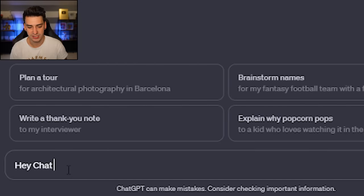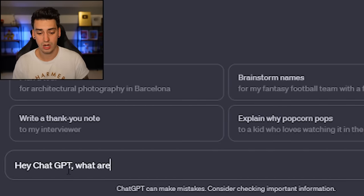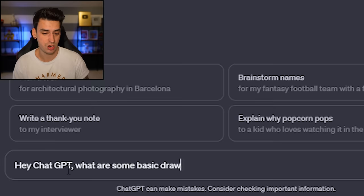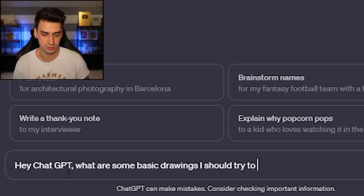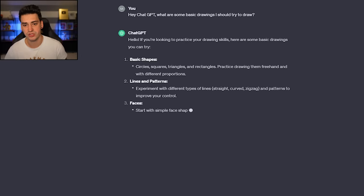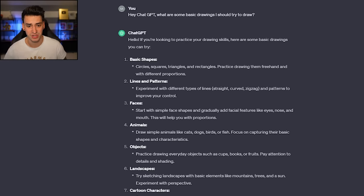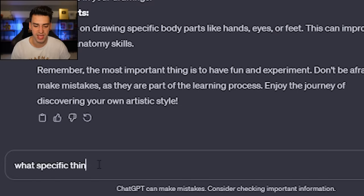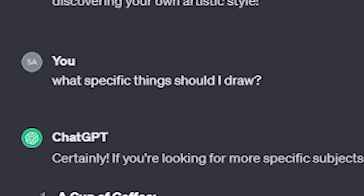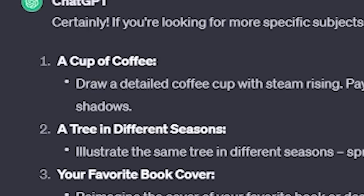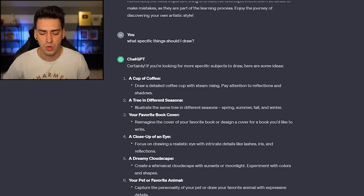Hey ChatGPT, what are some basic drawings I should try to draw? It gave me basic stuff, so I pushed for specifics — what specific things should I draw? A cup of coffee — here we go. You gotta be specific with ChatGPT. First one: cup of coffee. Easy.